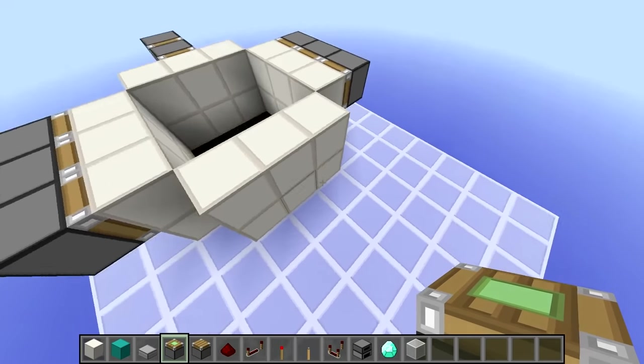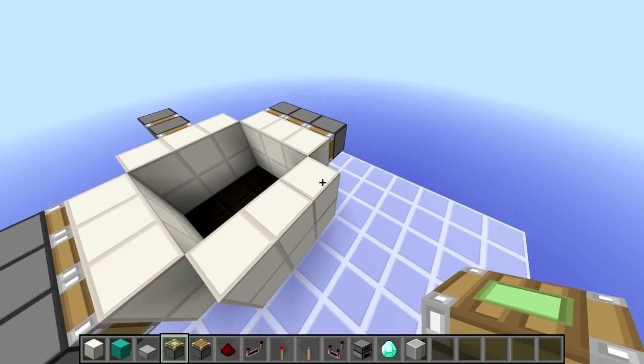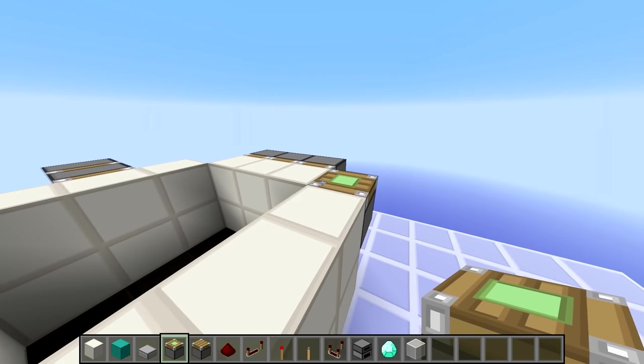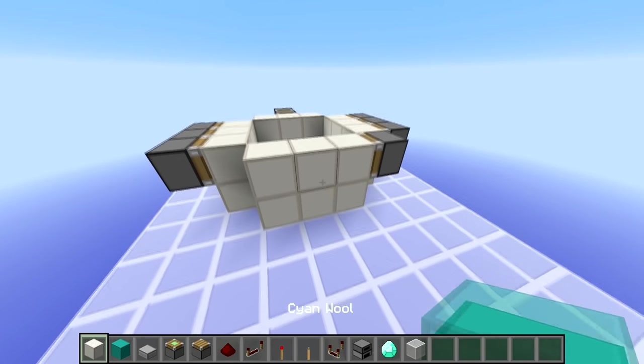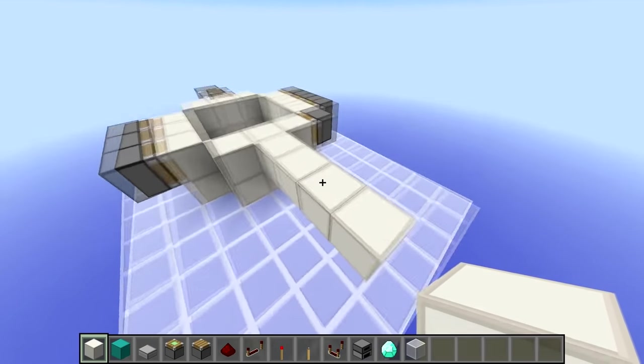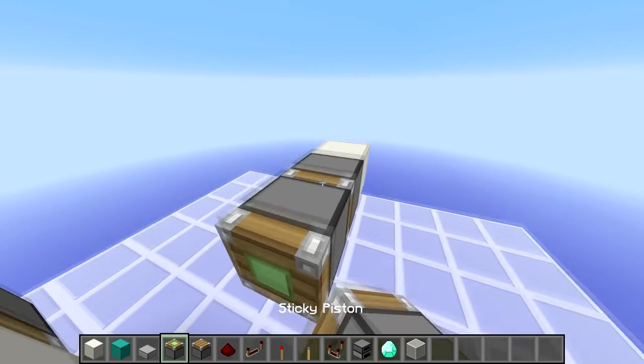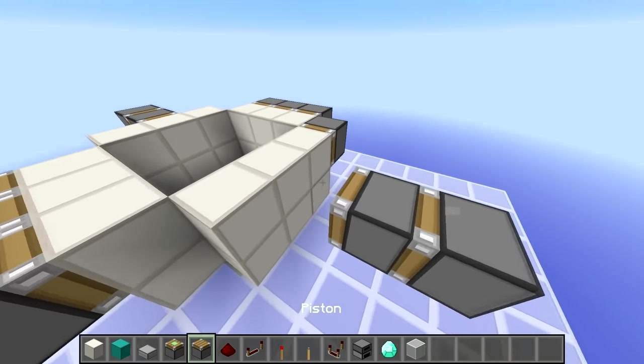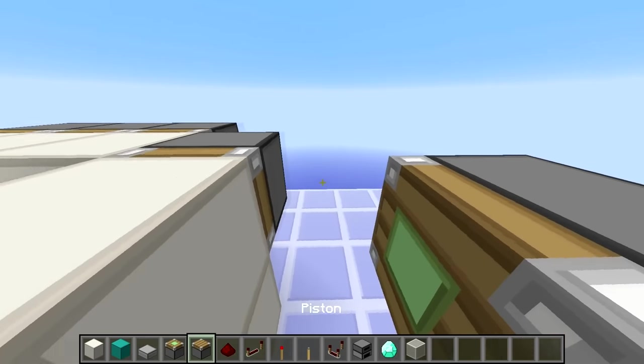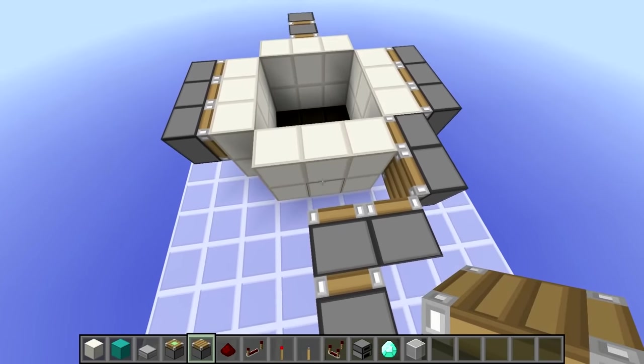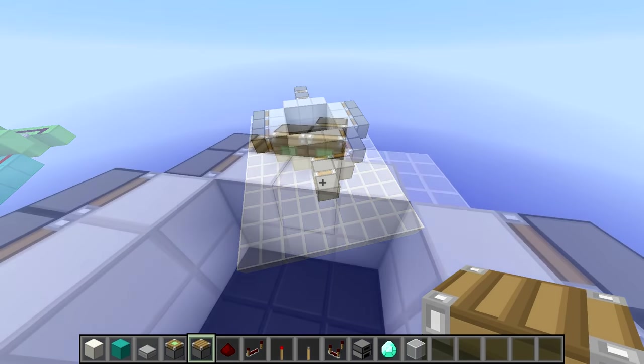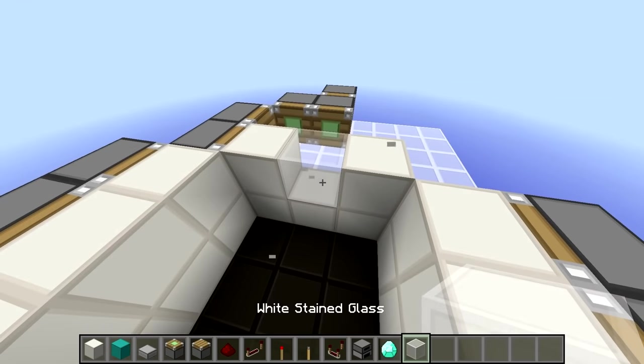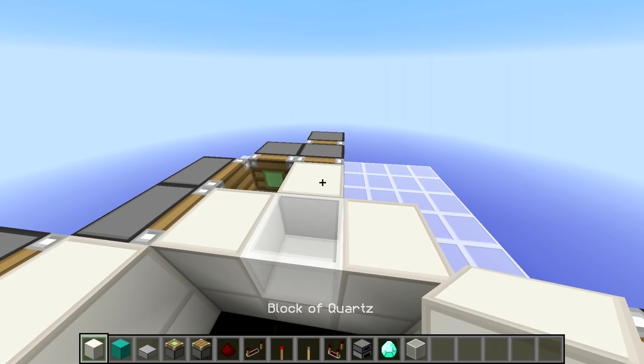Then for this side it's a slightly awkward piston layout, so we place a sticky piston like this. Then we place out 3 blocks like so, remove those. Then place 2 sticky pistons like that, and then a sticky piston here and a normal piston here, like that. Then we break this block and replace it with glass, and then place a regular block behind it.